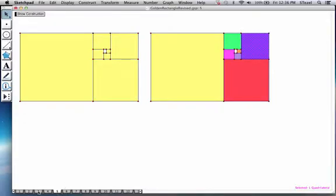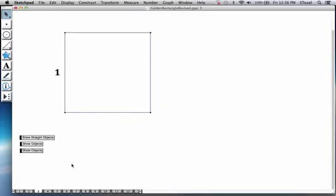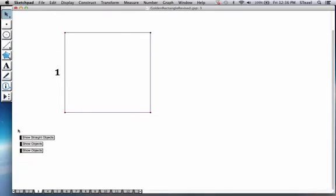Now for those of you who are interested in constructions and geometry, I'm going to quickly tell you how you could construct this number.